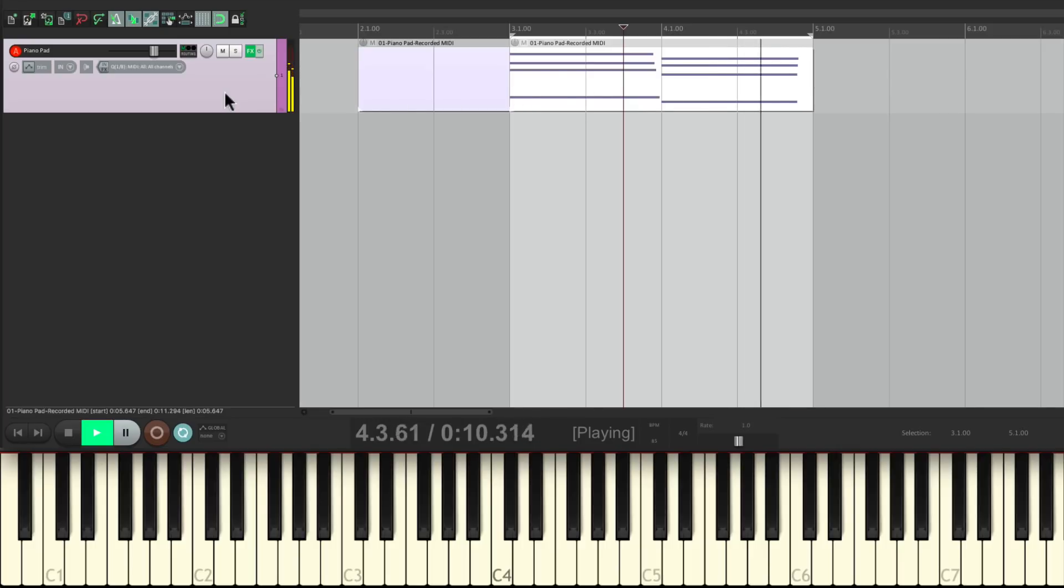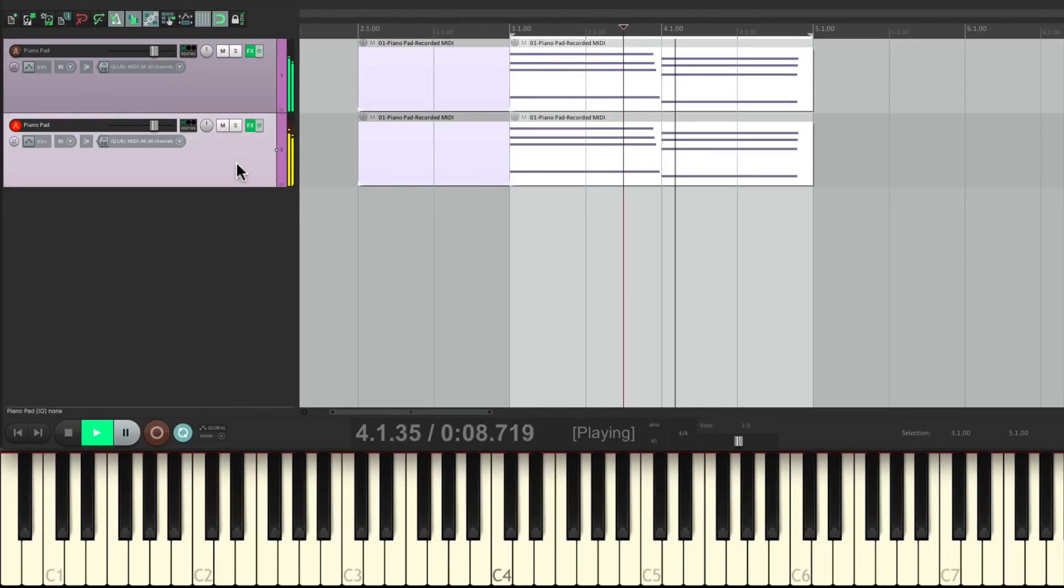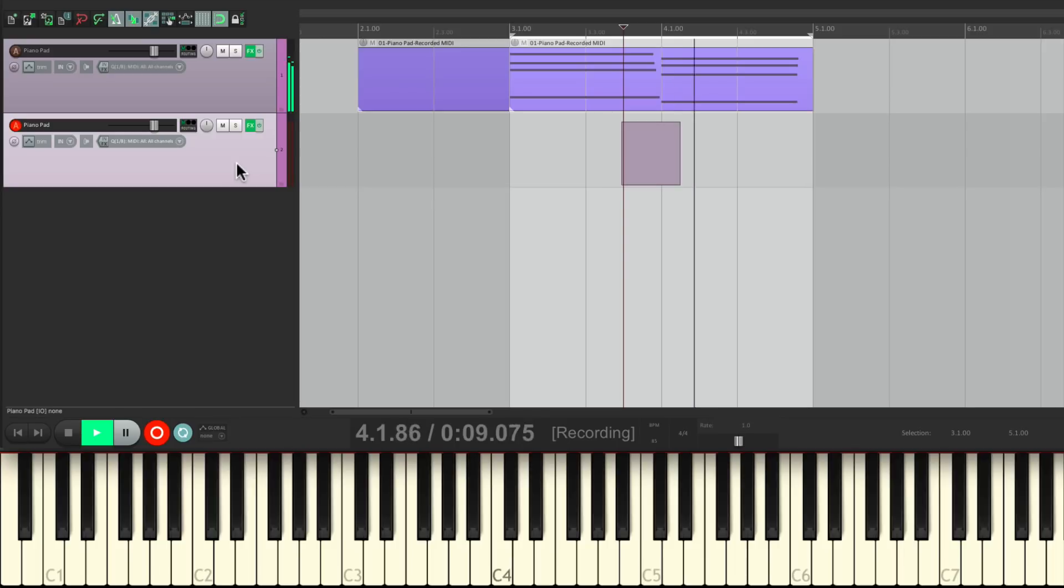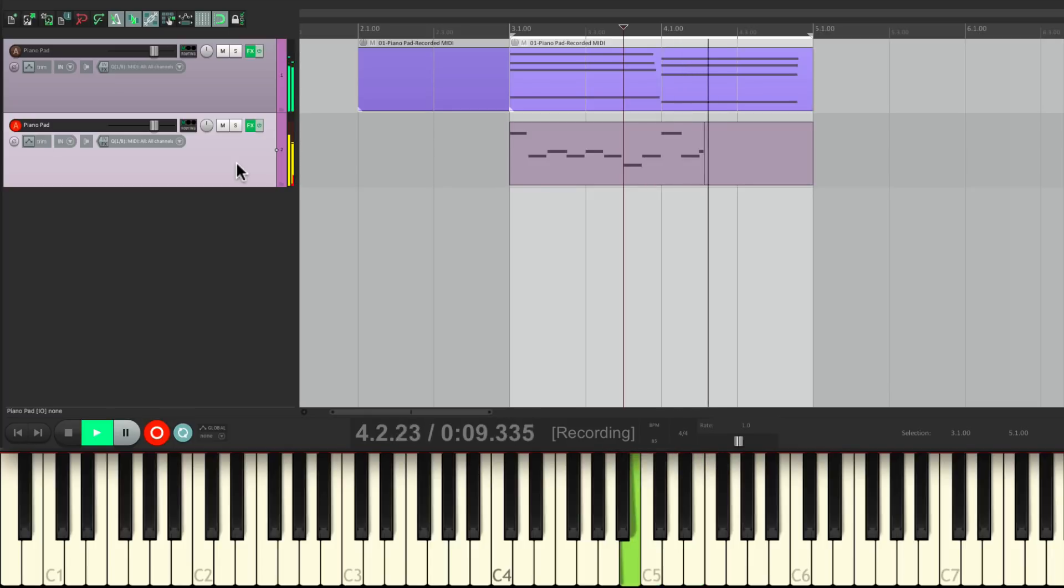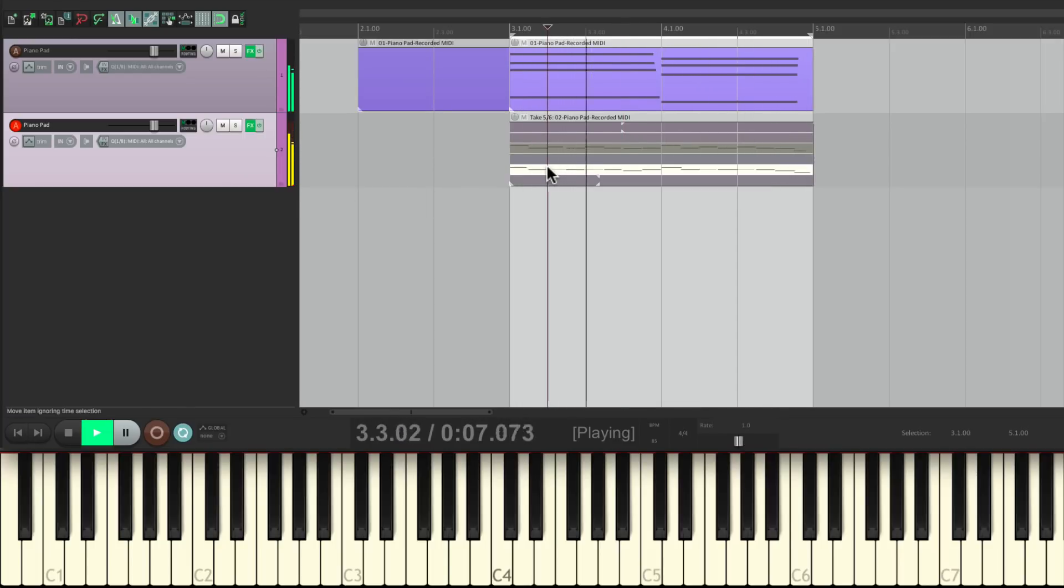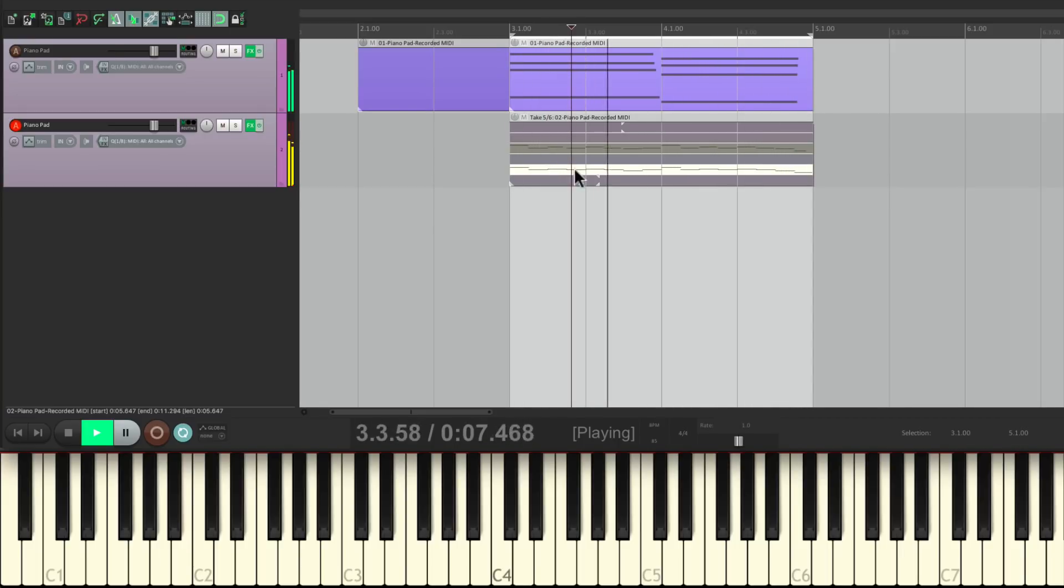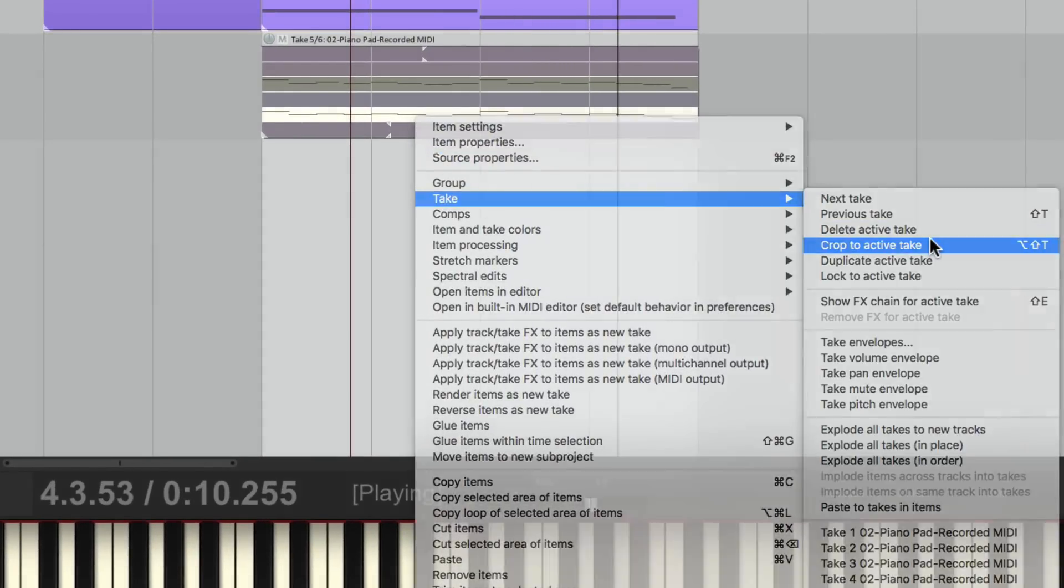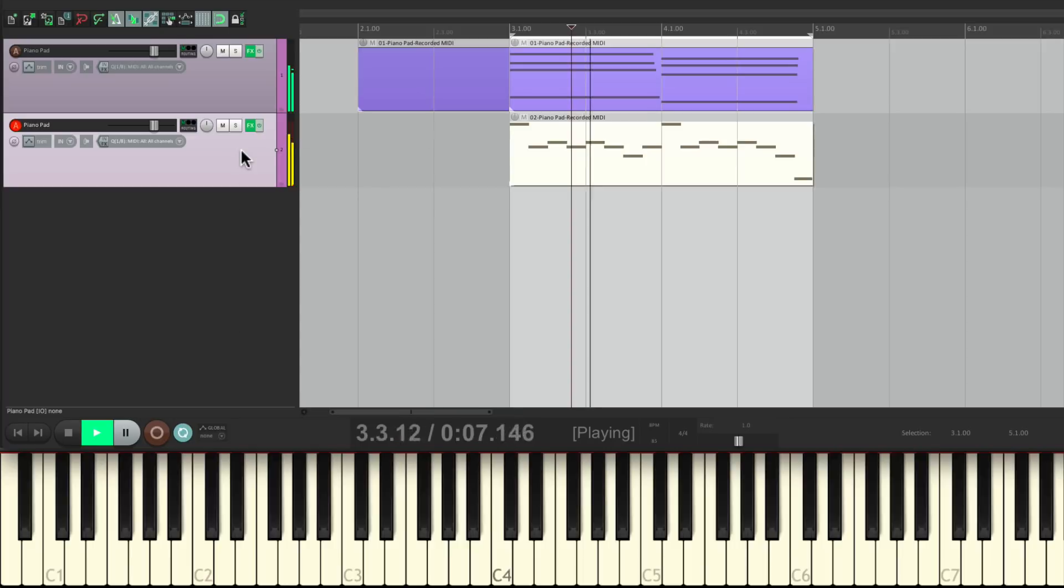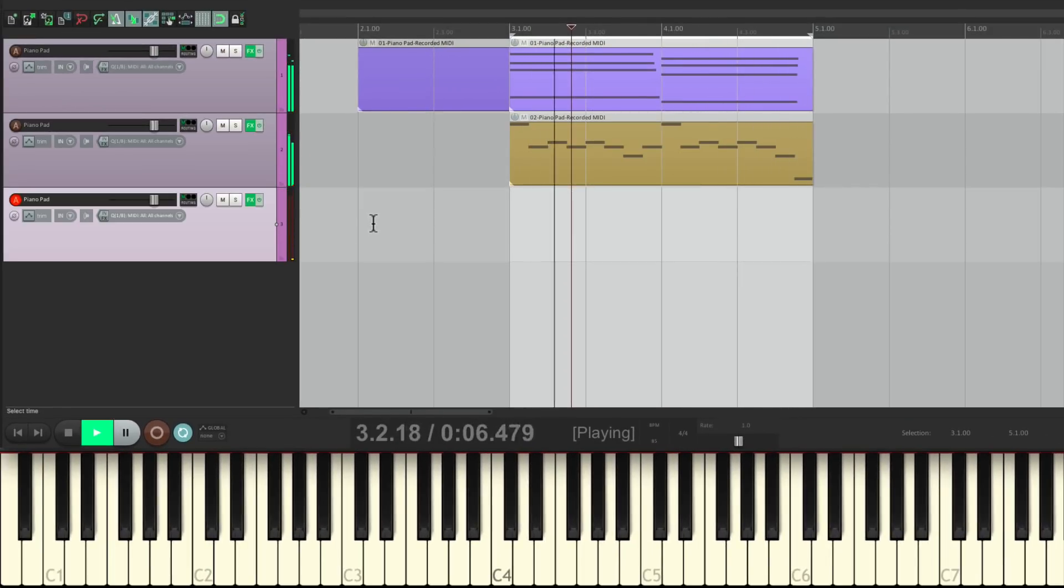Now we just have the take we like. Then we can duplicate it right here. Delete, to duplicate. Go back into record and record our next part. Come out of record, choose the previous take. Then we're going to crop to the active take so we just have the one we like.